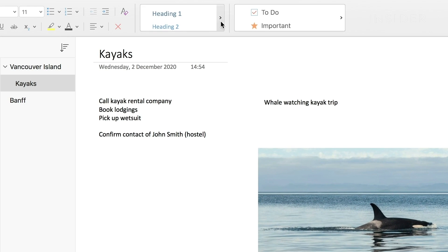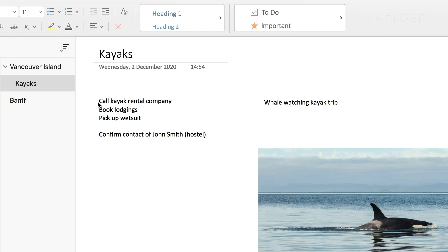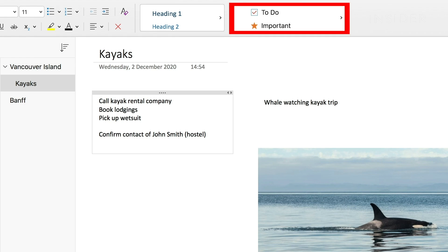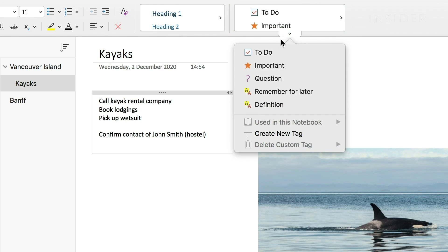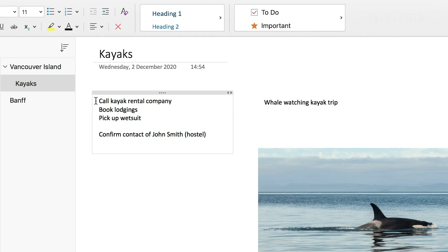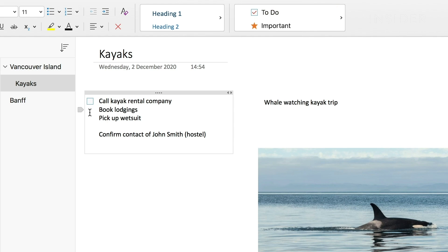Tags help you prioritize notes. You can mark text as important or remind yourself to carry out an action. To do this, highlight the notes on your page and then go to the Tags section located at the right side of the Home menu. To highlight or mark up notes, highlight the section and select the right tool from the Tags drop-down menu. Let's change these notes into a checklist by clicking on To Do.